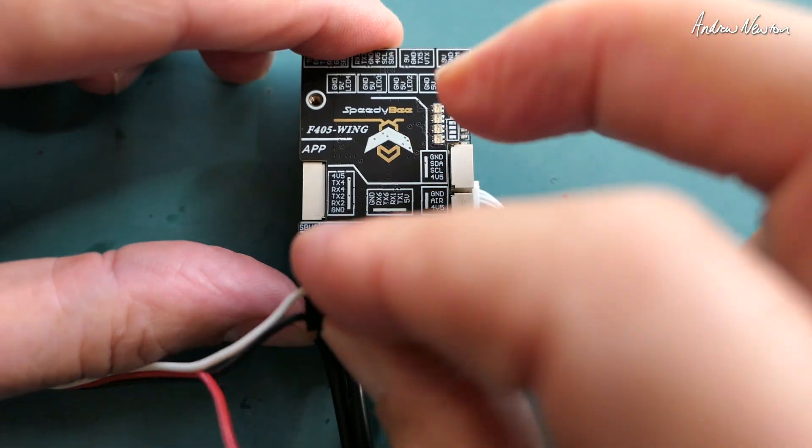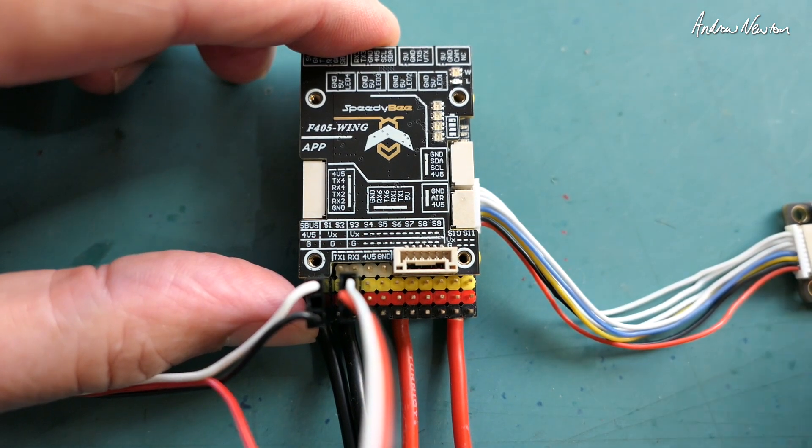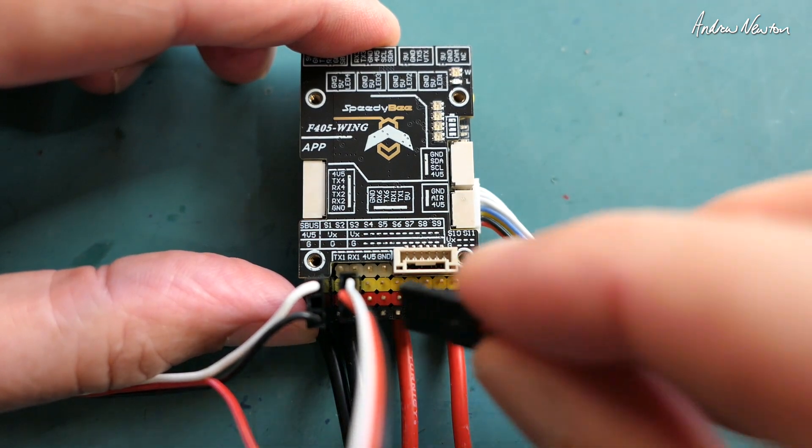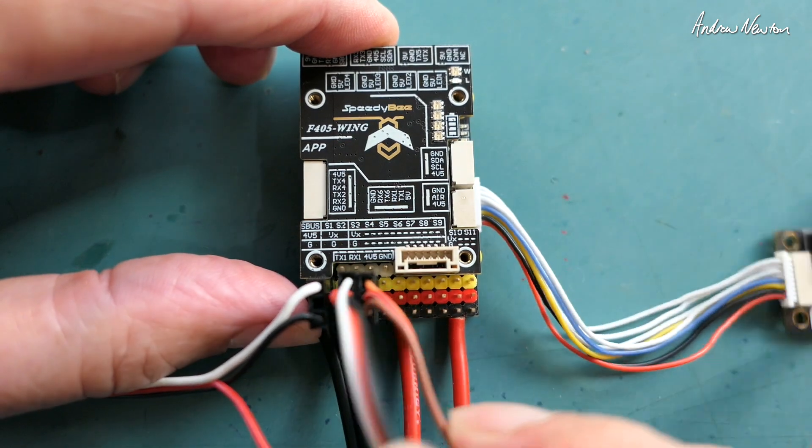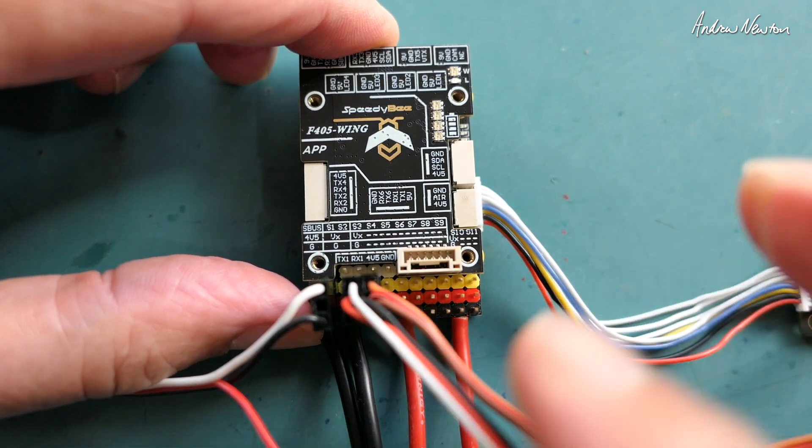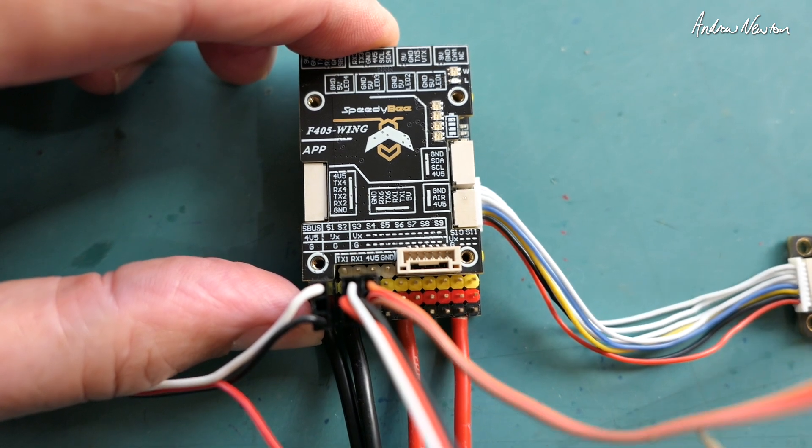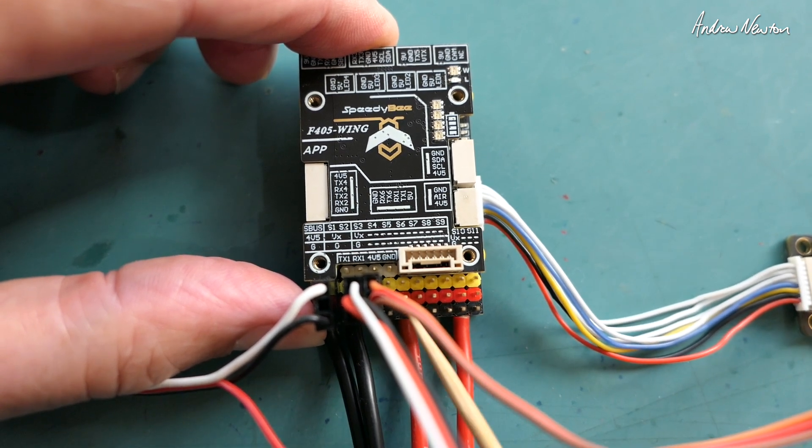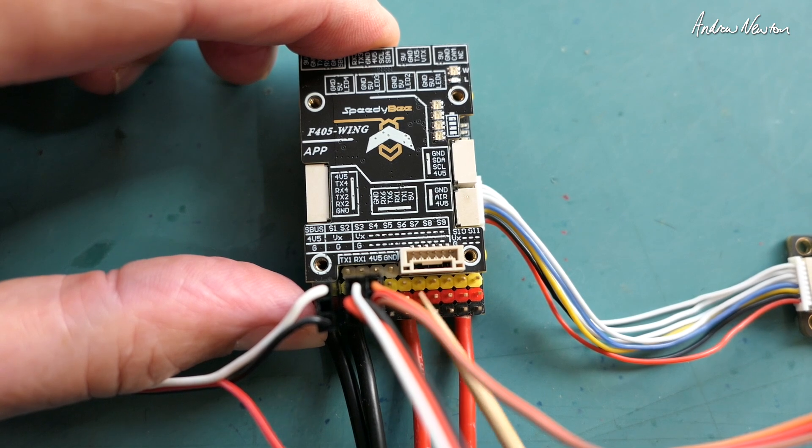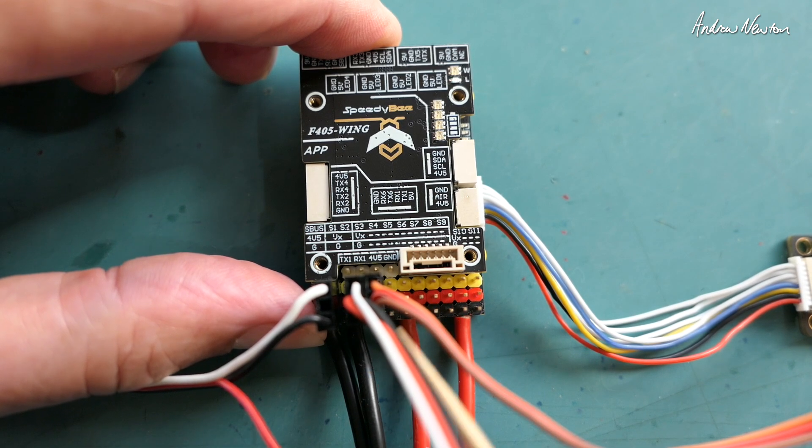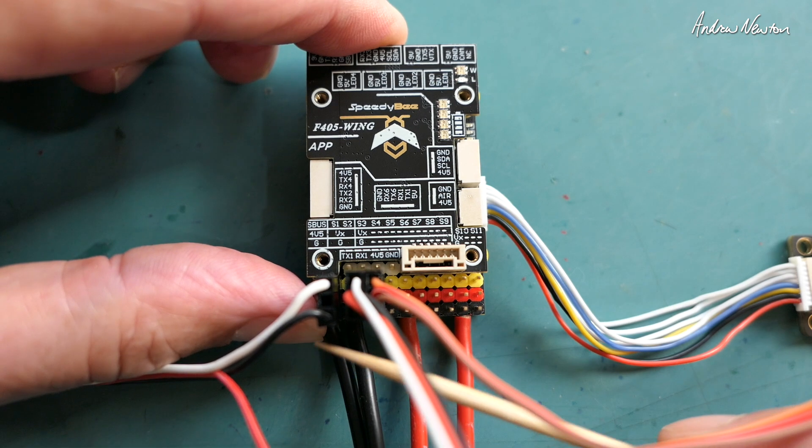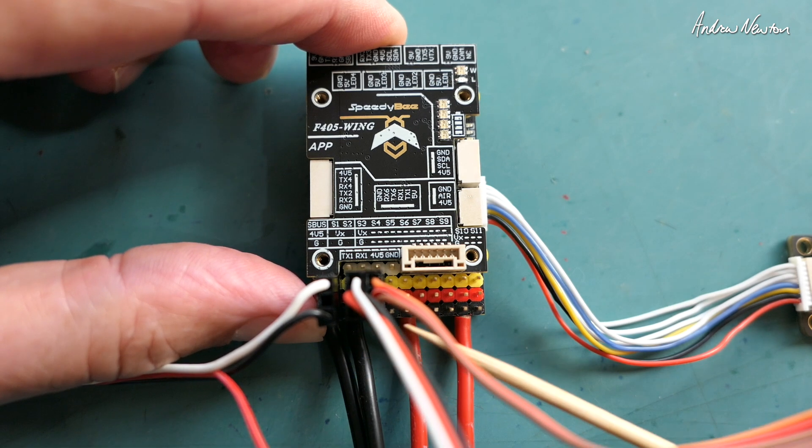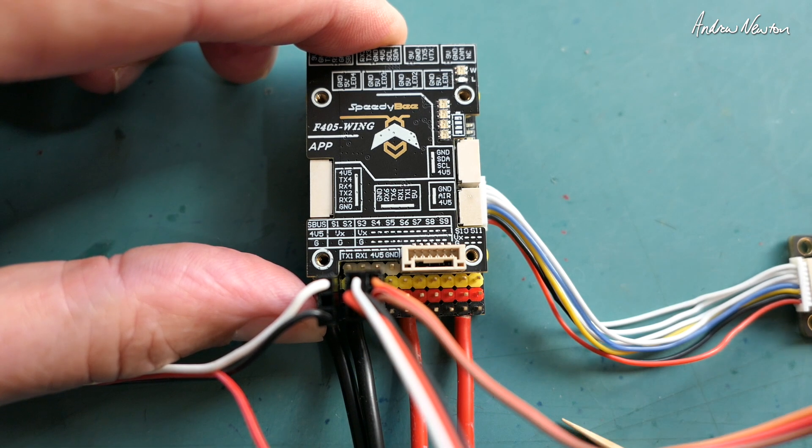If you have a flying wing then there'll just be two servos, left elevon and right elevon, and if you have a conventional plane then they would also plug into S5, S6 and maybe with a pan servo S7. I'll show you that sort of stuff on the configurator that will tell you exactly where to plug things into on the board.